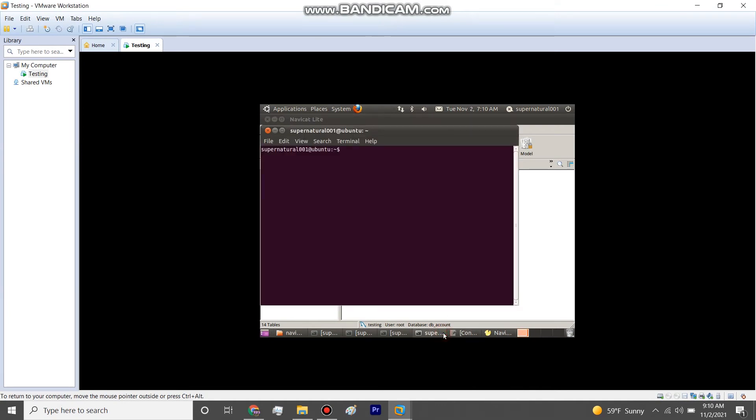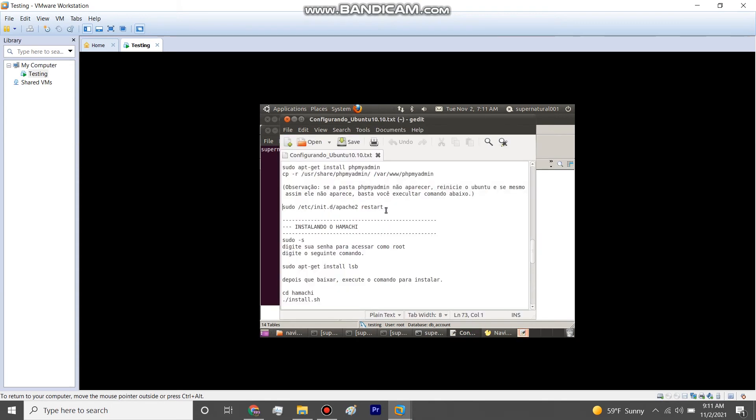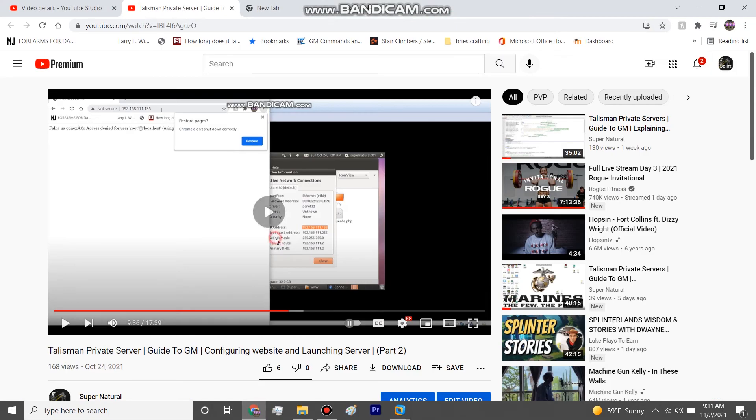So there's a command that you can do that pretty much restarts it, restarts the website connection and refreshes it to the most newest update. And that command is here, I mentioned it in this video.